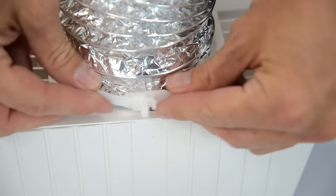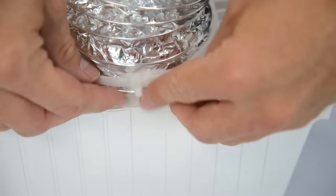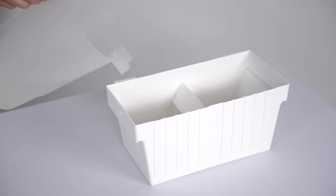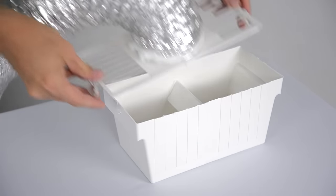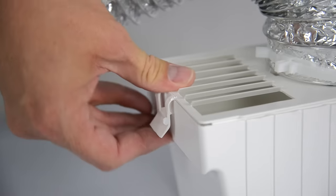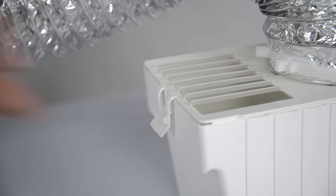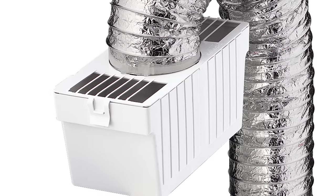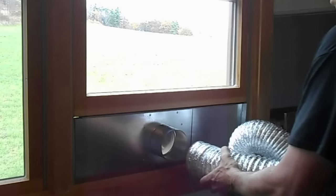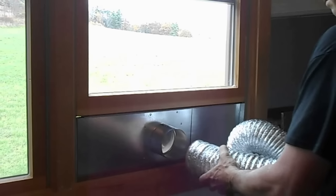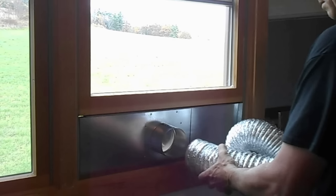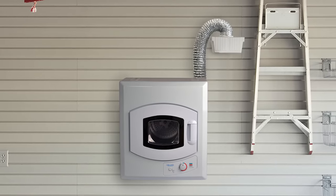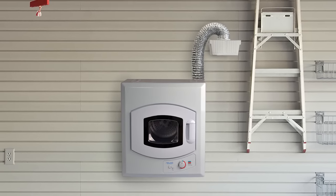Add a little water to the venting kit to help trap lint particles and close the lid, snapping it into place. Every so often, clean out the lint. You can also get a window venting kit if you want to vent it outside. And voila, that's it, you're done.